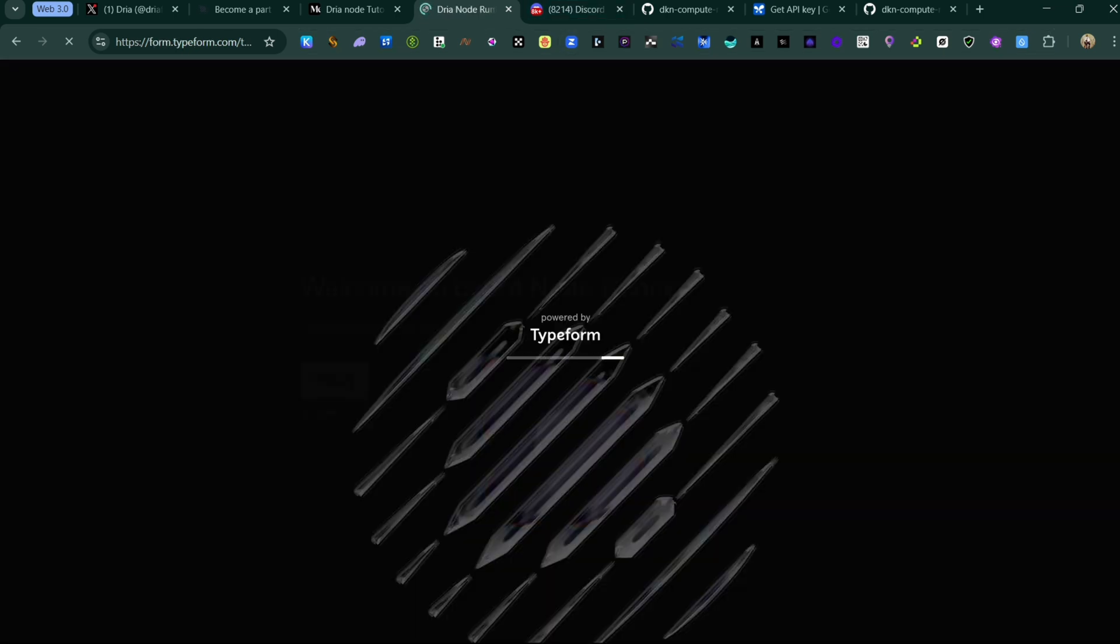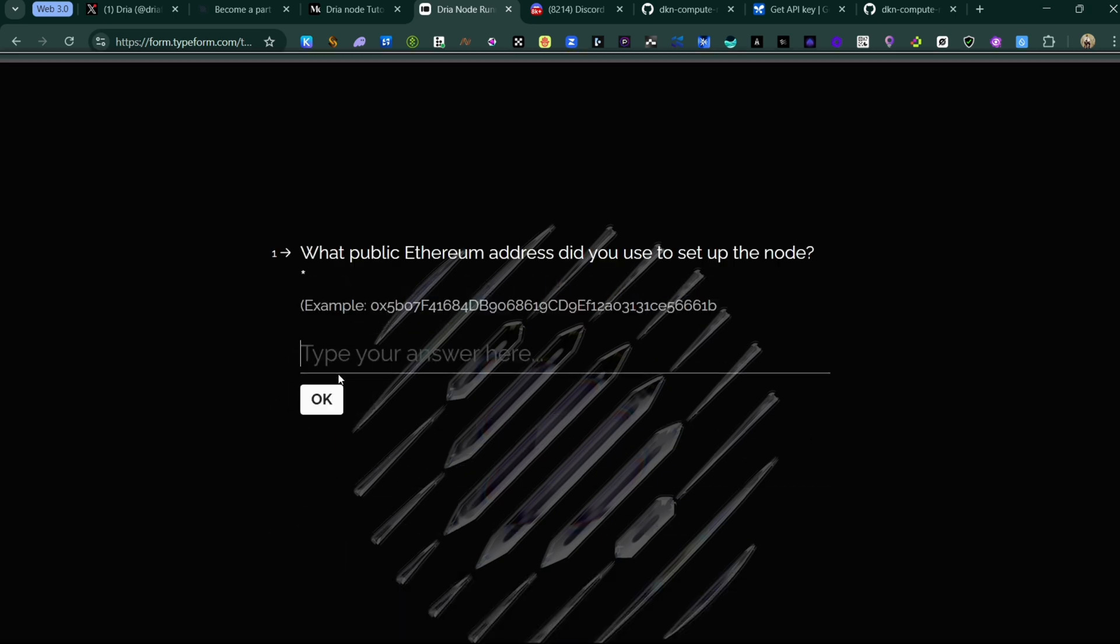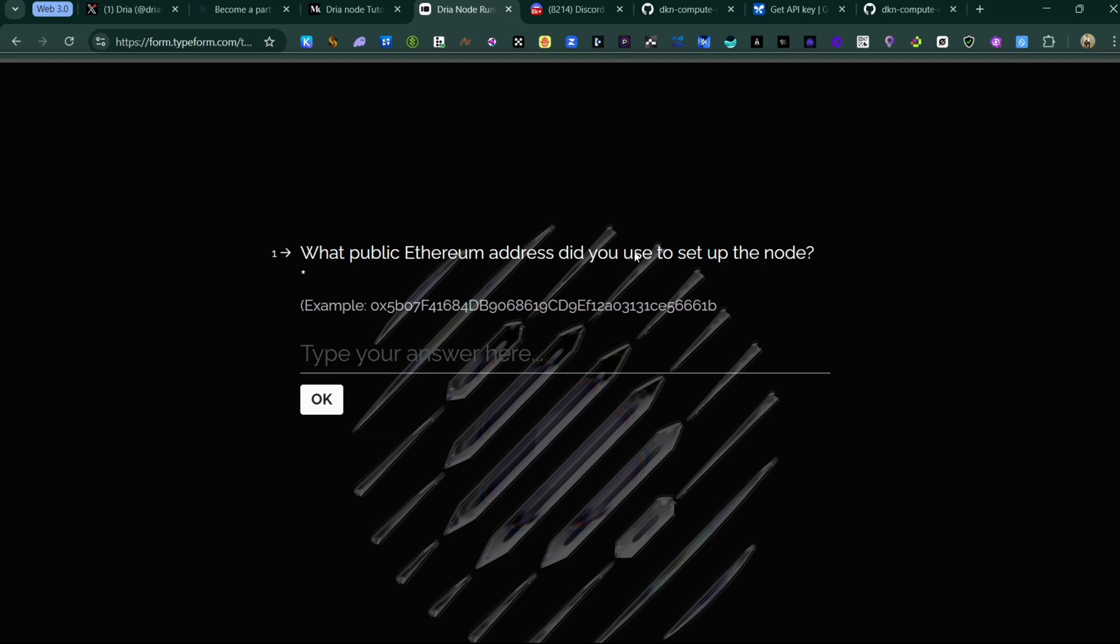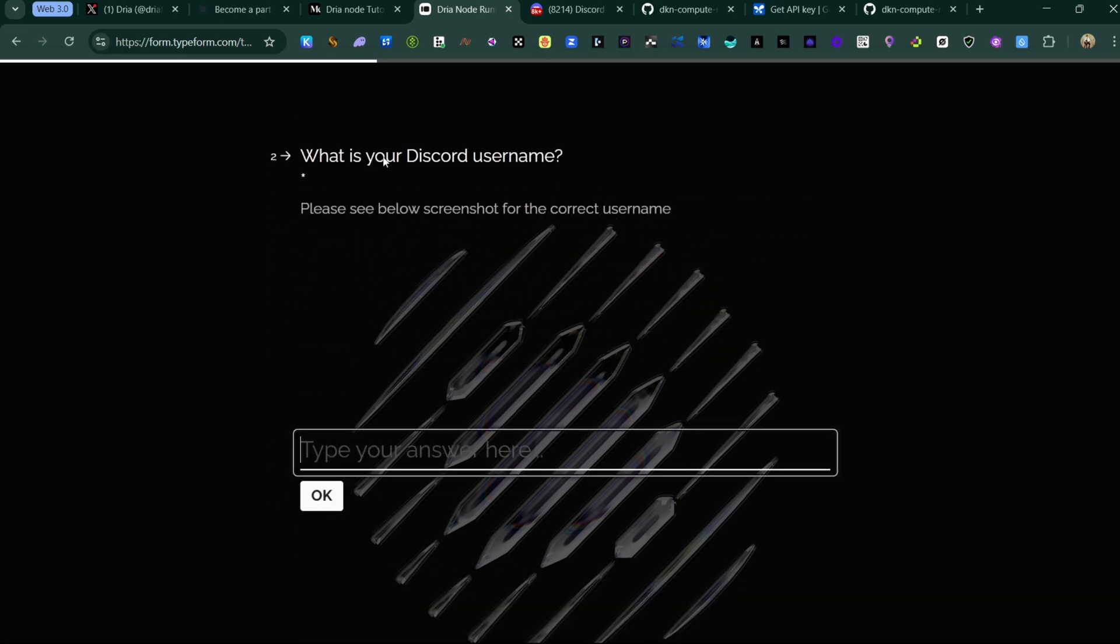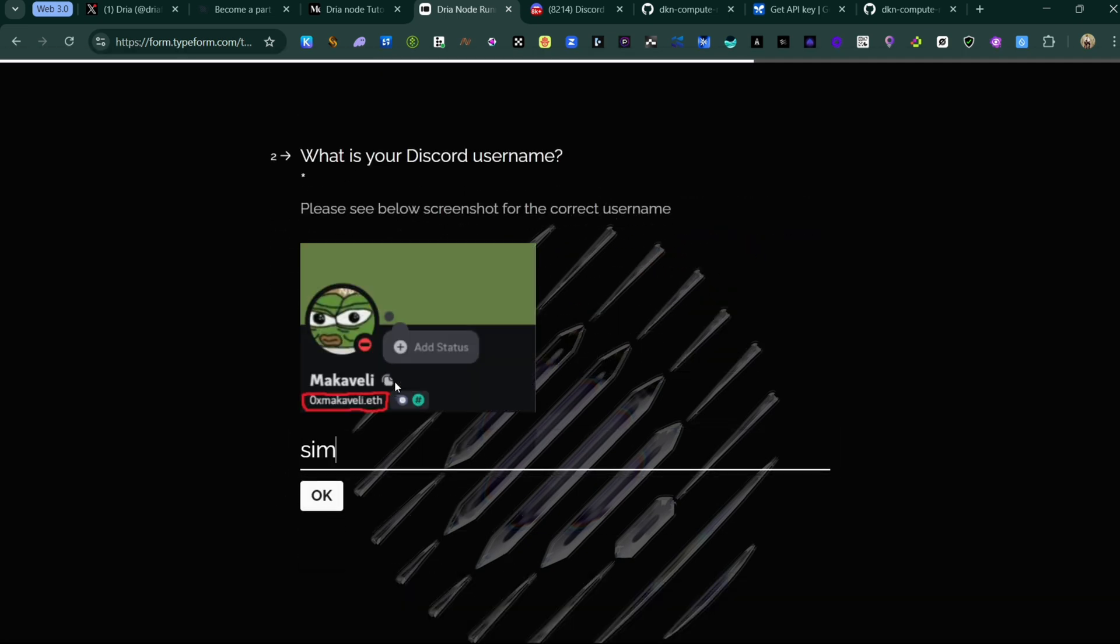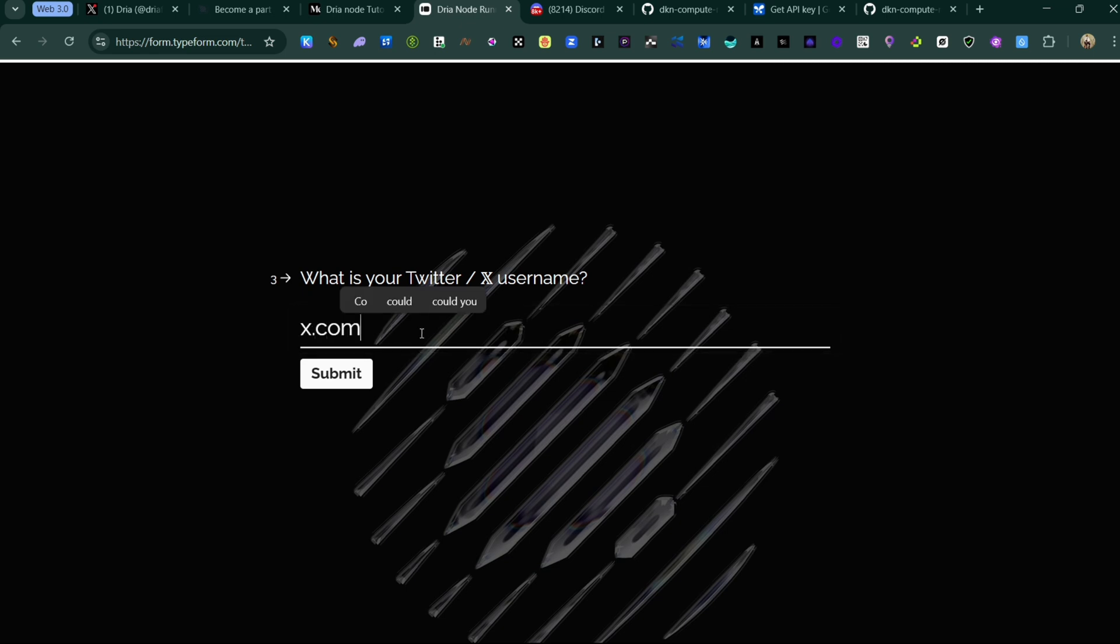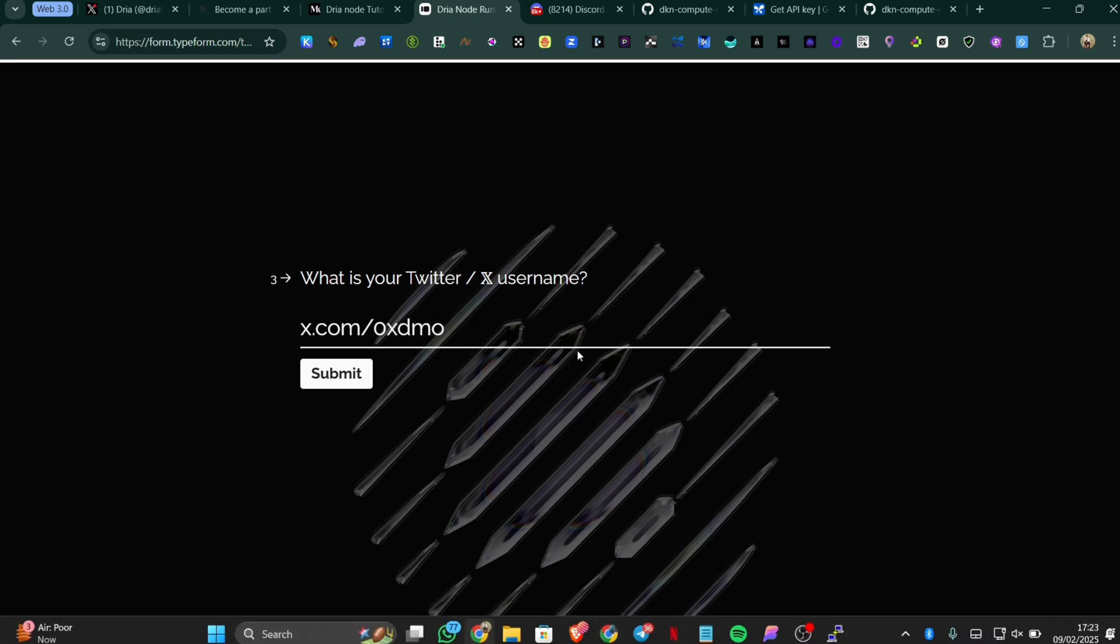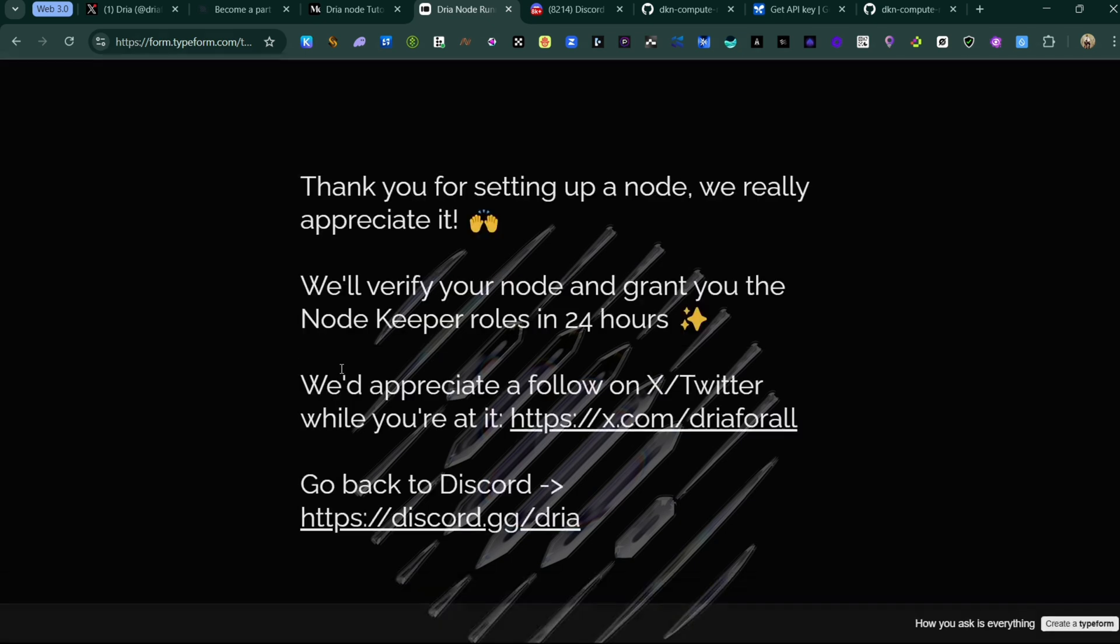When you come to this Deria form you'll be able to submit your node. You can click on start onboard node runner, then you enter your public address which is the address that you used in running the node. I paste it then move on, then enter your Discord username, enter simply DMO which is that name, then press OK and enter your Twitter username. I'll just enter x.com/OxDMO then submit. With that we are done with this Deria node.